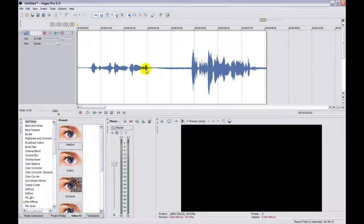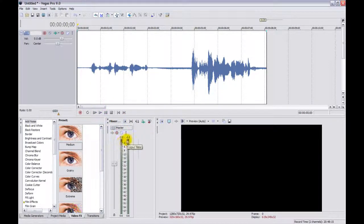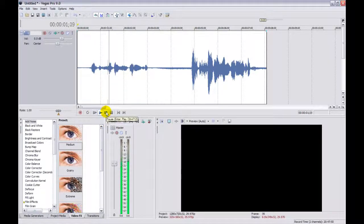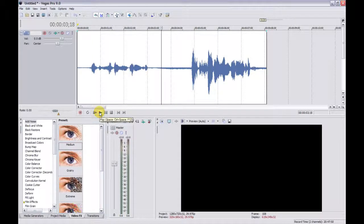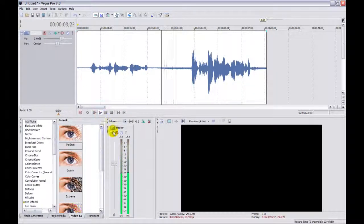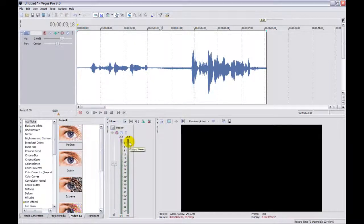What we want to do is make both sections the same volume. First, let's see what the differences are — how much this has to be increased to match the other. We just play this and watch our meters. As you can see, the low section is peaking at minus 12 dB. Now the high level section is peaking at about minus 2 dB.